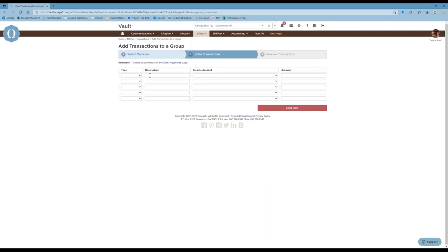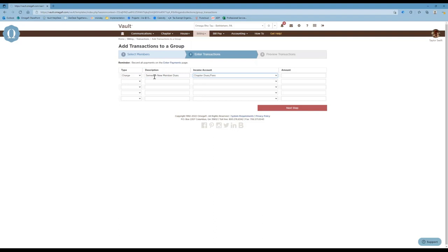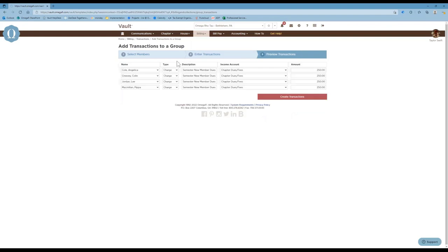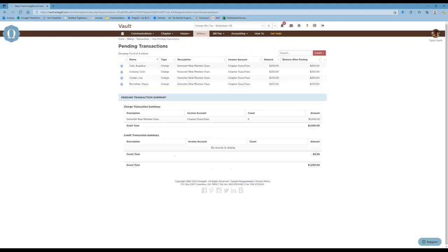Here's where you enter those transactions. If we've already sent out the cycle that has your new member charges and need to apply semester chapter dues, you'll select 'Charge,' enter the description such as 'Semester New Member Dues,' select the appropriate income account, and input the amount. You can add up to five charges to itemize billing. Once you click Next Steps to preview the transactions, you'll see the charge assigned to each selected member. When you create transactions, they will post overnight and be viewable to your new members at that point.